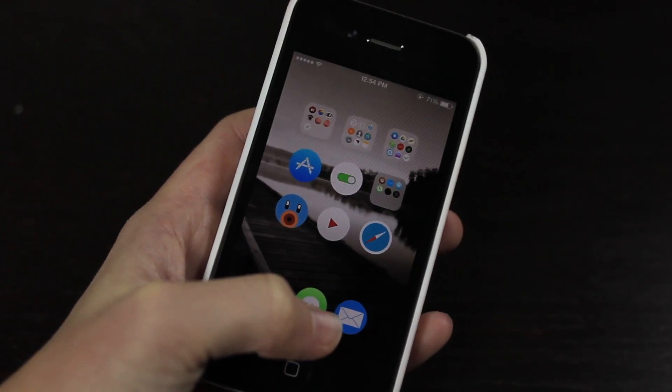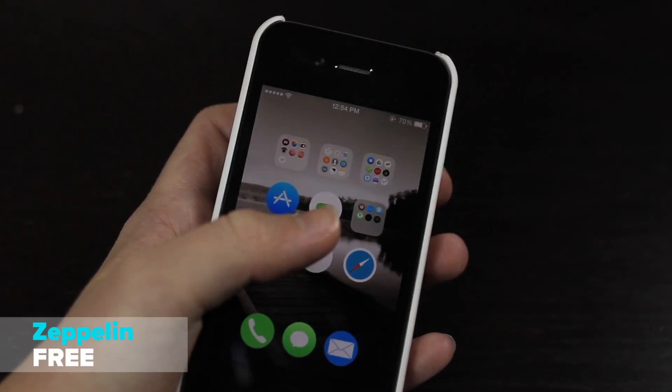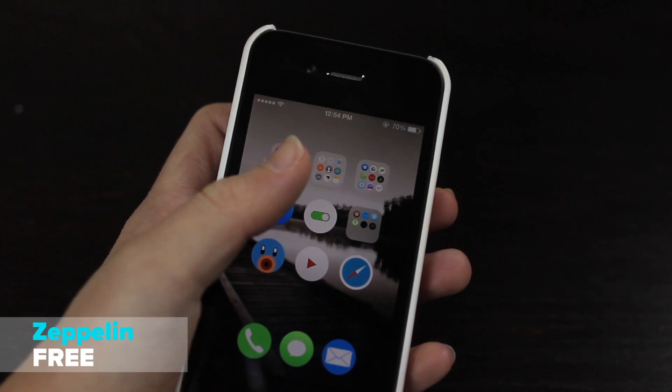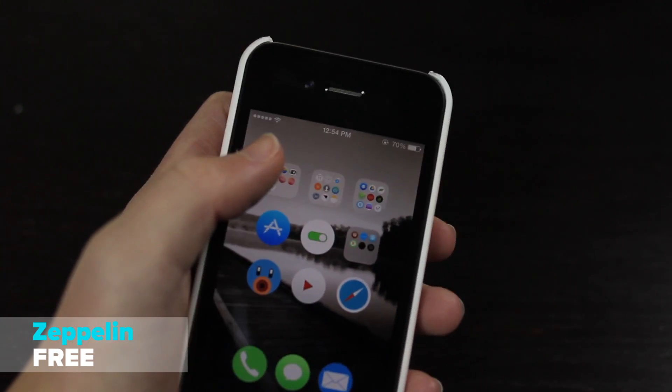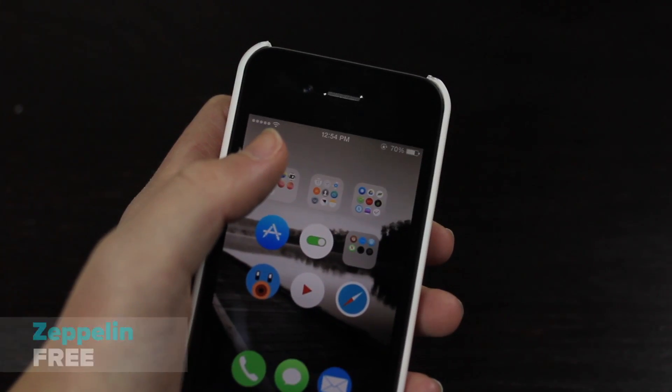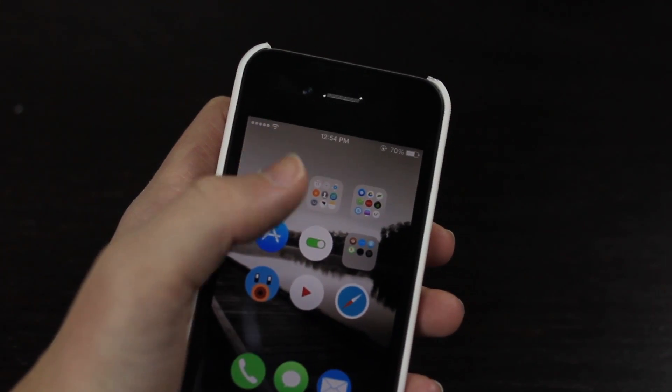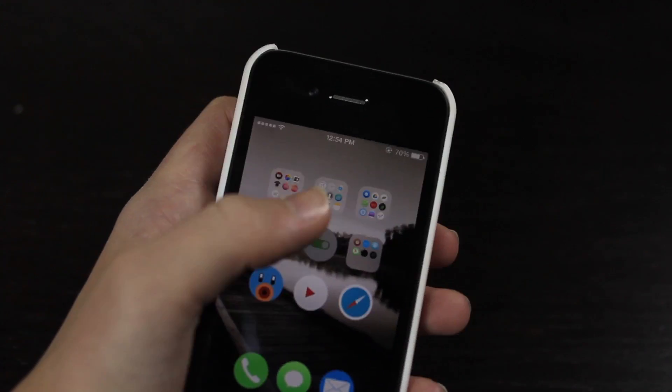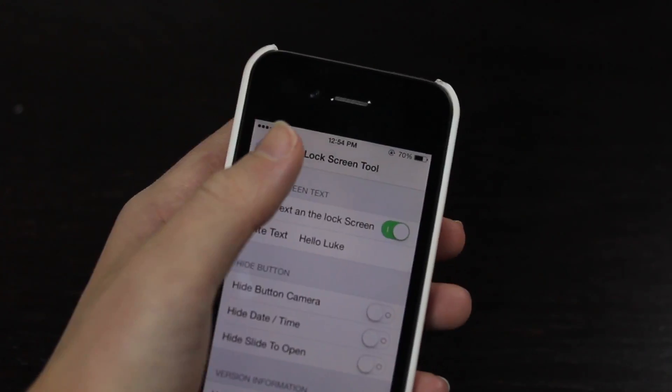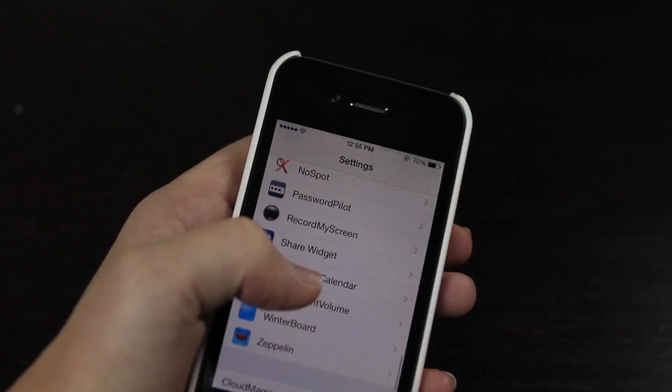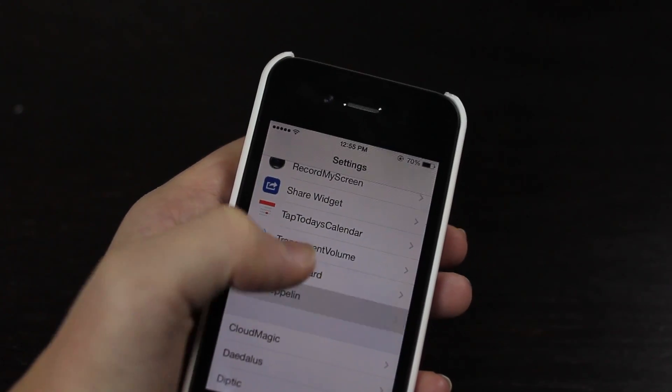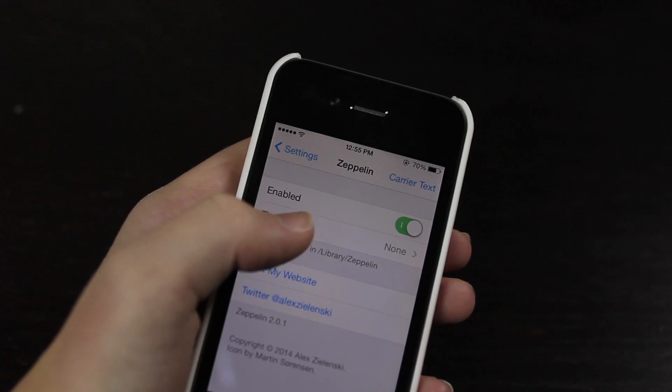Next up we have Zeppelin. This is a pretty well-known tweak, it basically just allows you to hide or change the name of your carrier. If we jump into settings once more we can come to Zeppelin here.